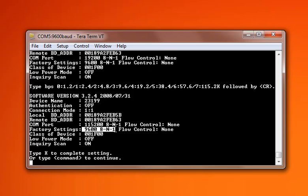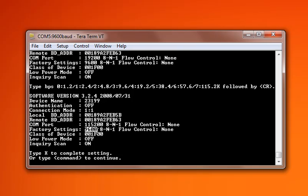If you power down the HandyWave and move it to another machine, it will still maintain this 115,200 bits per second value. But when you hit that reset button, it will default back to 9,600.